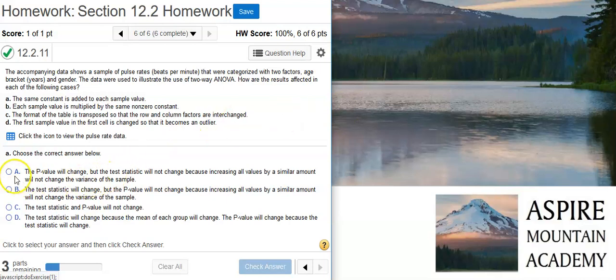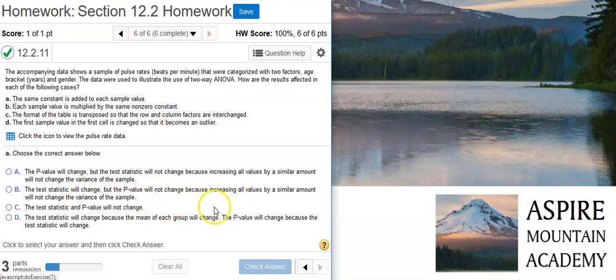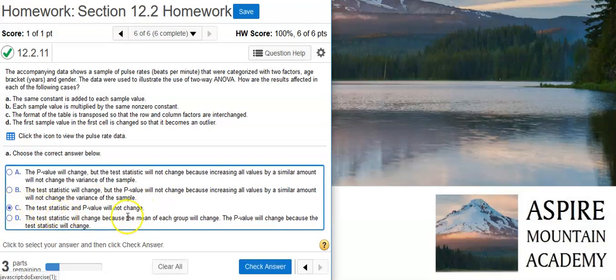Part A wants us to consider if we transform the data by adding the same constant to each data value — how does that affect the ANOVA results? Will the test statistic change? Will the p-value change? If you consider the way the test statistic is actually calculated, it's based on differences between individual data values and the mean value, and then you square those differences. Adding the same constant to each sample value is going to shift everything on your number line, but the differences between the mean value and each individual value will still be the same. So when you square those differences, you get the same numbers. That's not going to change your results at all.